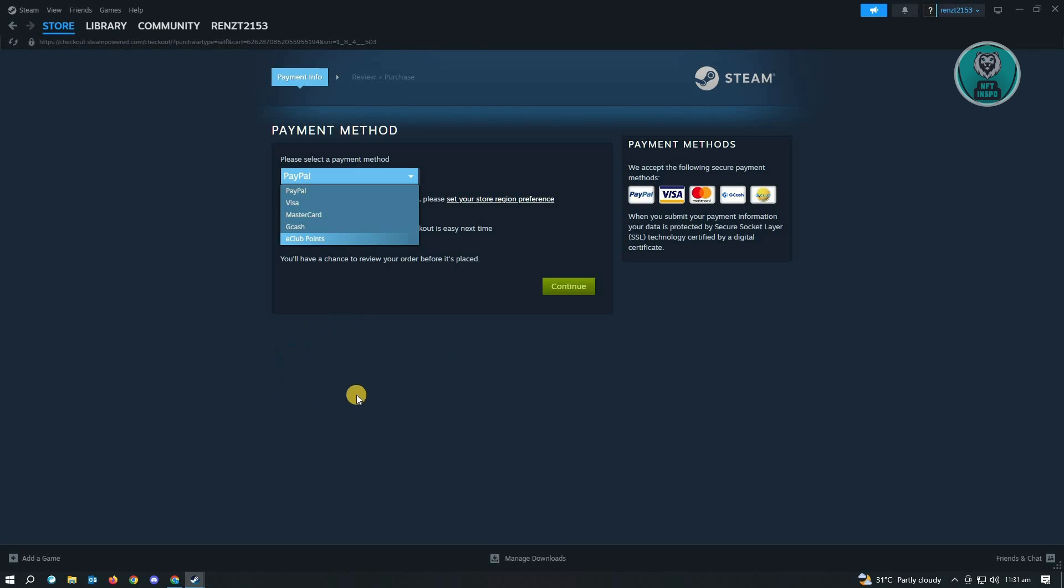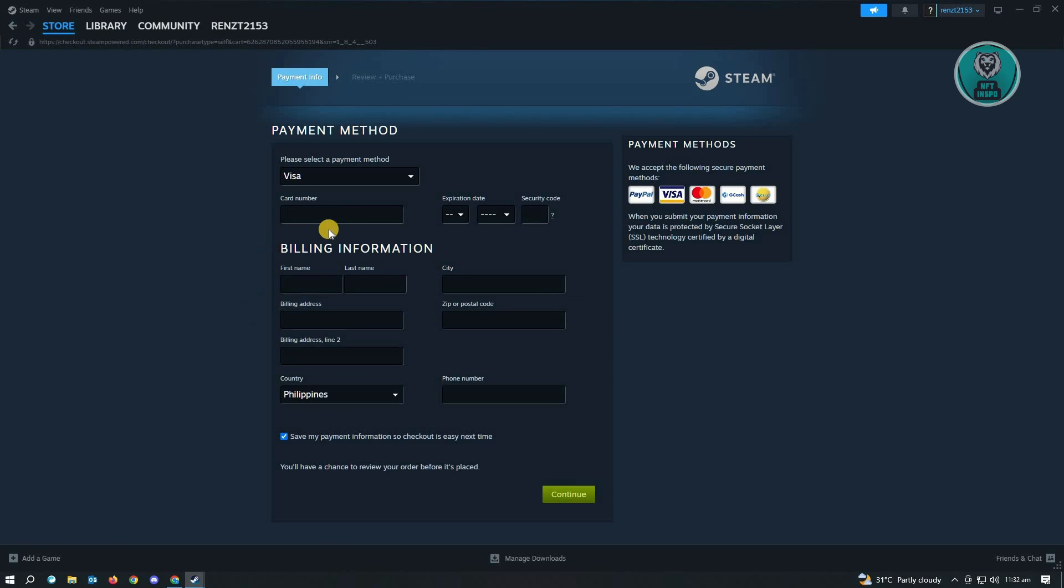From here you need to choose the option for Visa, and then enter your card number, the expiration date, and your billing information. Just click on Continue and you should be able to use your Revolut card.